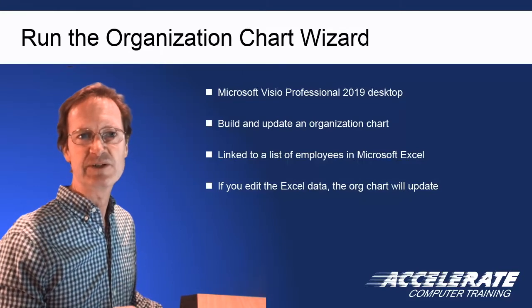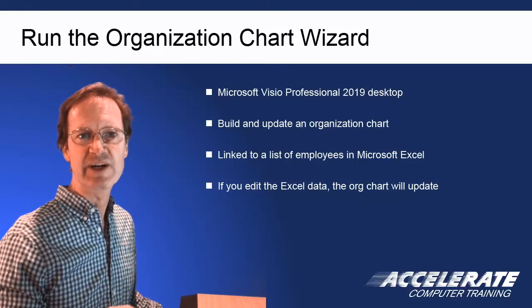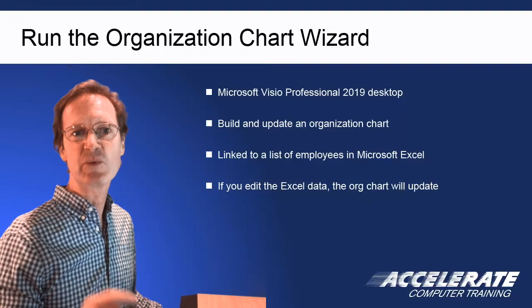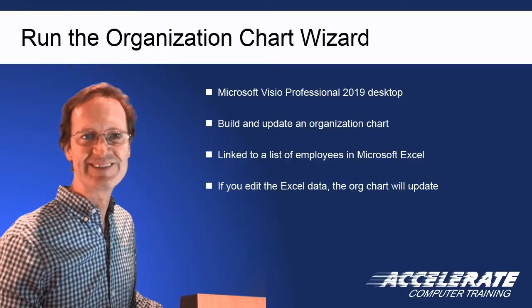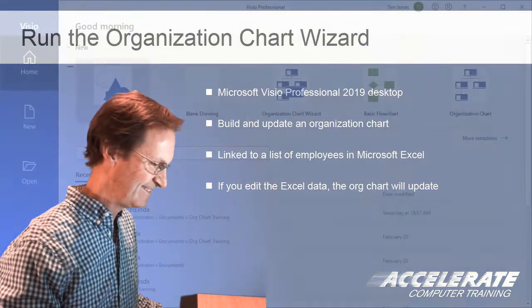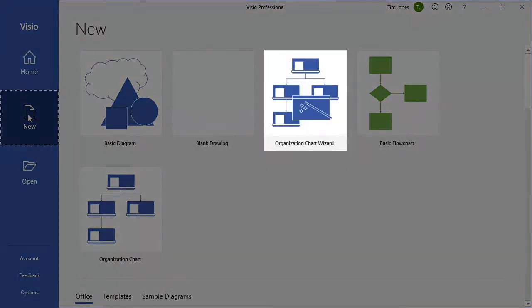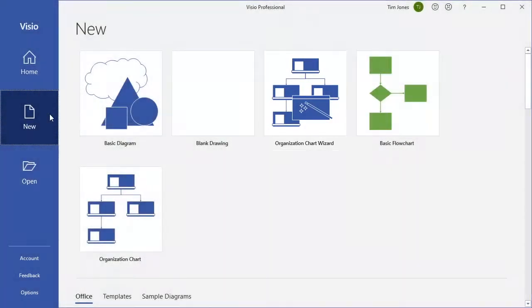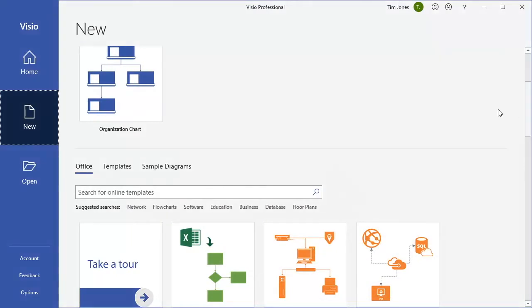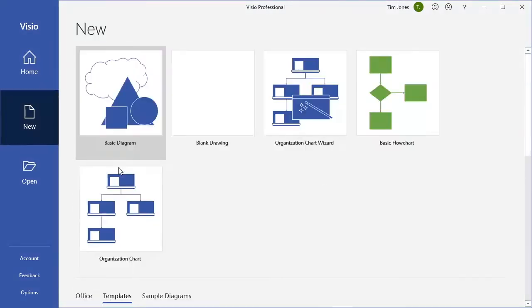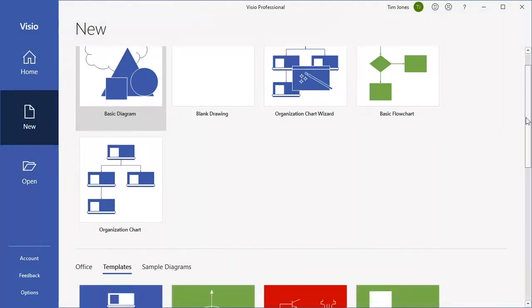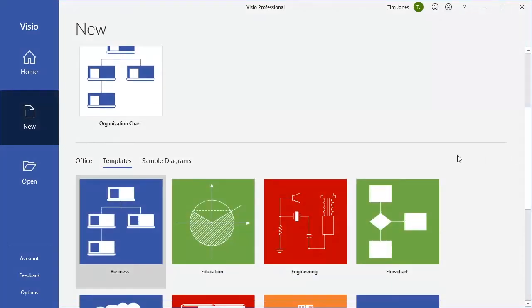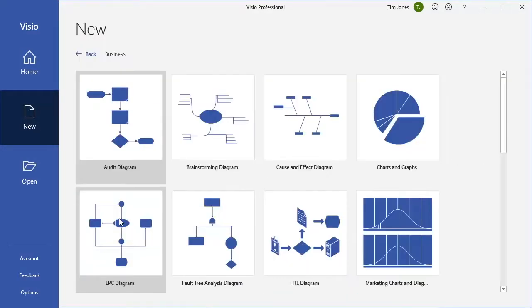This particular video teaches you where to find and how to run the Organization Chart Wizard template. I've launched Visio and will click New and look for the Organization Chart Wizard. If it does not appear right up at the top for you, scroll down a bit and click the Templates tab and look for the Business category of templates. Click Business. You will certainly be able to find the Organization Chart Wizard template here.